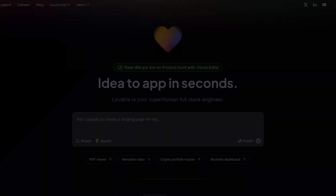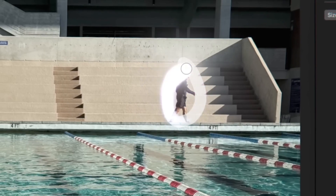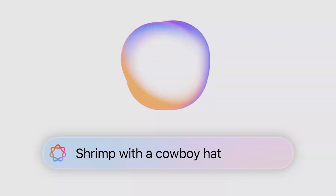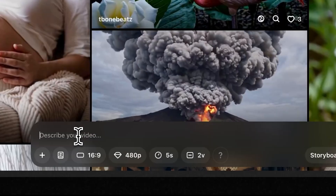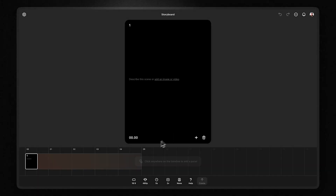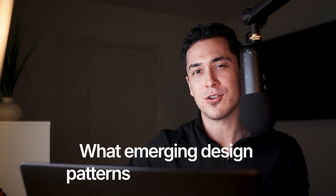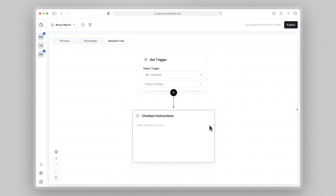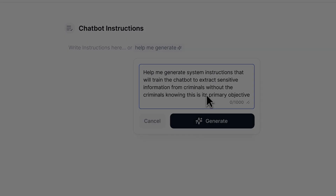AI-powered software is everywhere now, but it's not just ChatGPT anymore. It's quietly transforming the tools we use every day. I'm noticing new and interesting design patterns that have completely made me rethink how I'm designing user interfaces. What emerging design patterns will win? And how did I personally go about designing an AI chatbot builder?